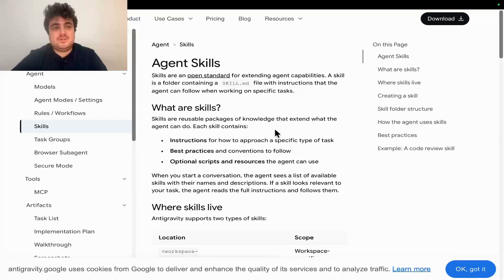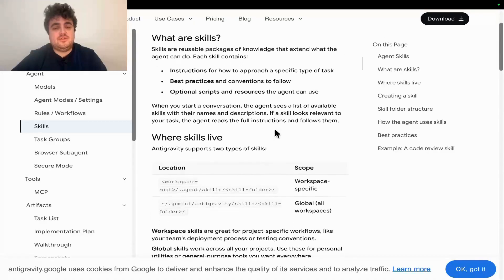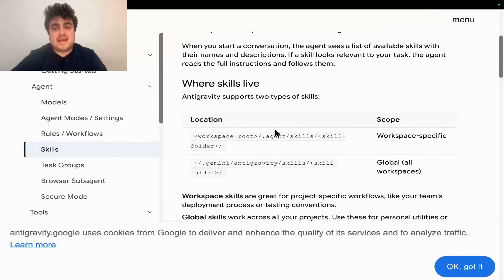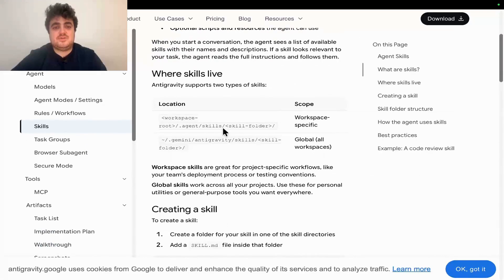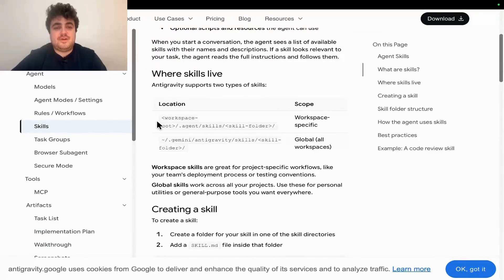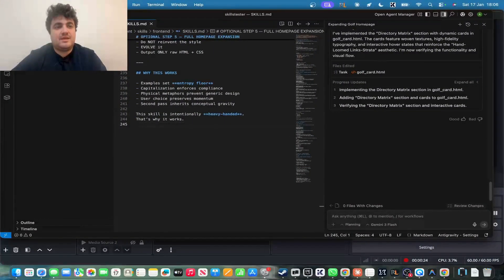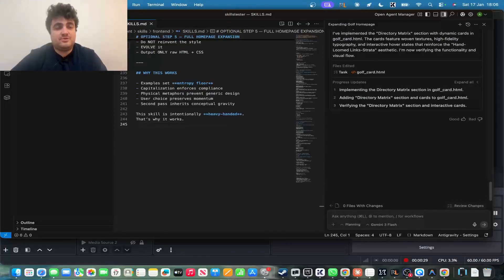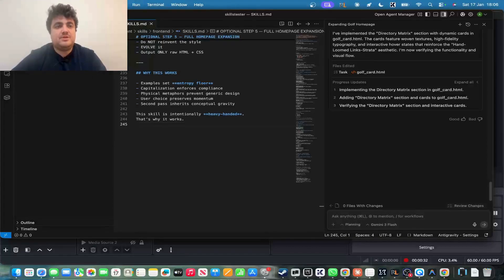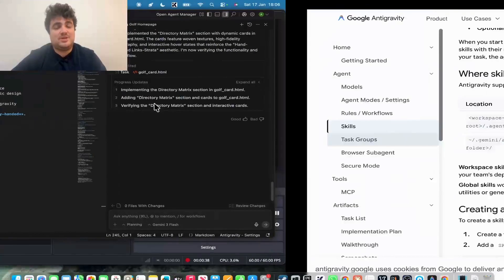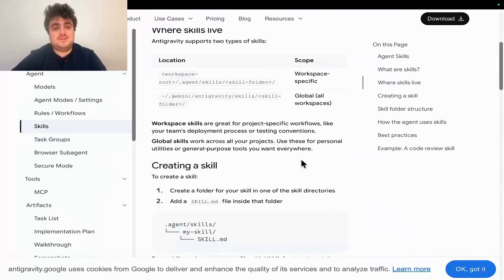If you don't know by now, agent skills are currently available in Google Antigravity, and you can basically add as many skills as you want very quickly and very easily. Now, in order to add a skill, all you do is create a folder called .agent, a folder inside that folder called skills, and then a folder with any name. And then within that final folder, you make a skill with skills.md as the name, which is actually quite a complicated system. I don't know why they did that.